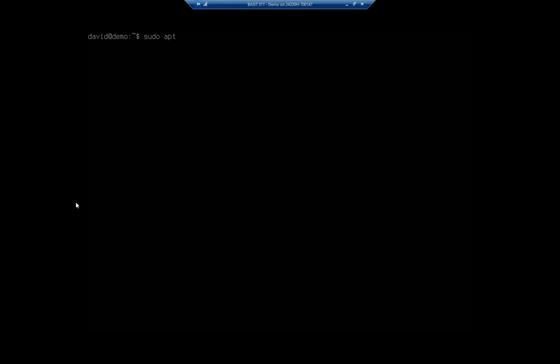So here's going to be my command, and this is going to be a really short video because we're going to run this command and we're going to stop the video and just let it run. So it's sudo apt install ubuntu-desktop.